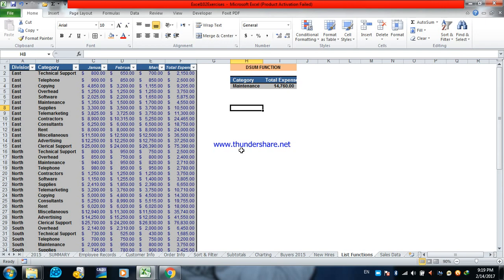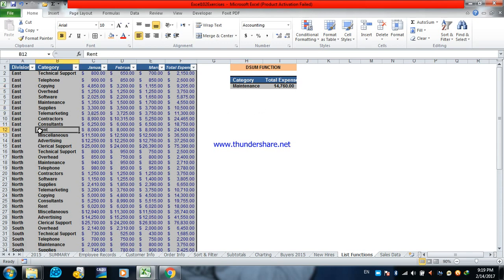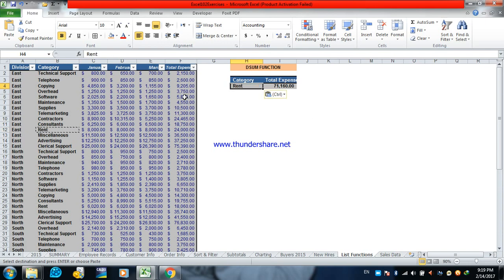All what we want to do is when we write here rent, we get the summation of the rent in all the divisions. So we will use the sum function.